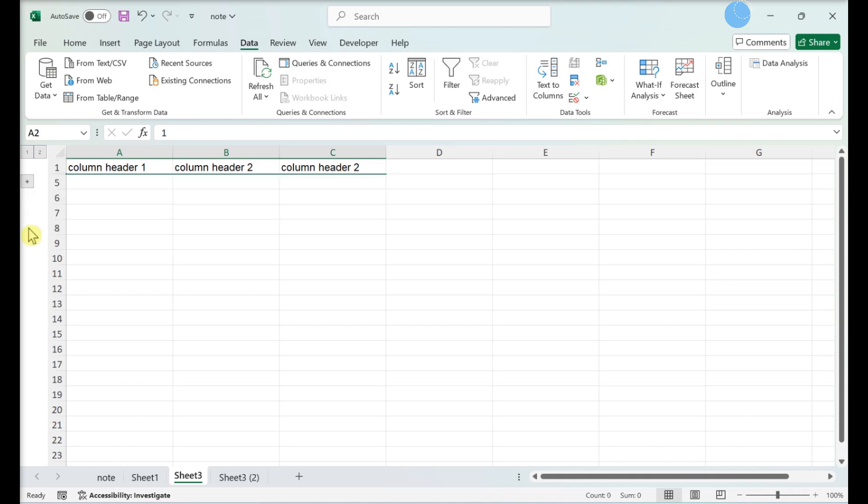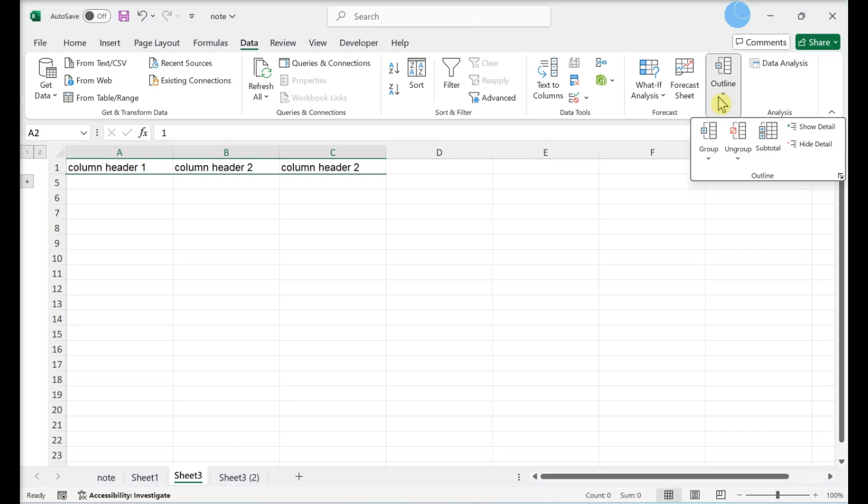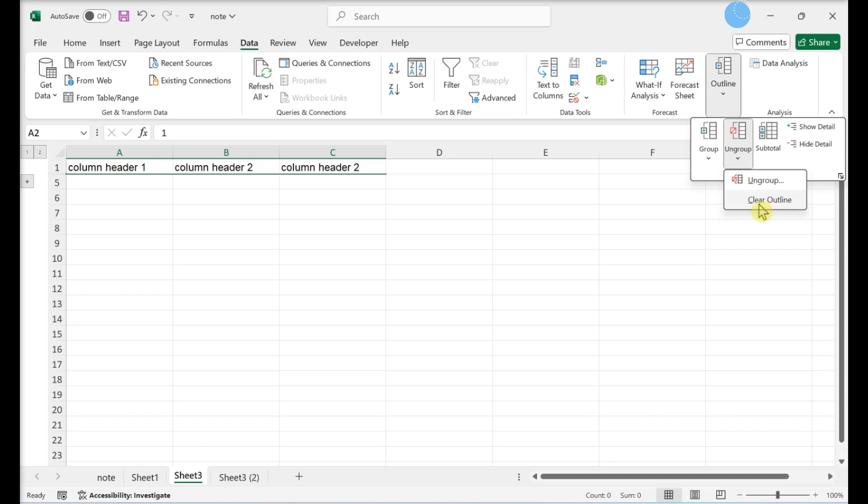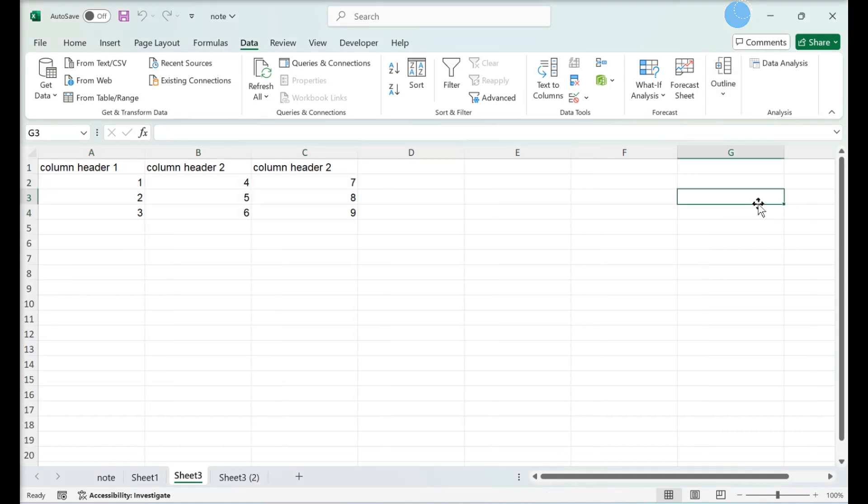Clear your outline if needed. Click Ungroup. Then click Clear Outline. This will ungroup and unhide any data that was minimized or grouped previously.